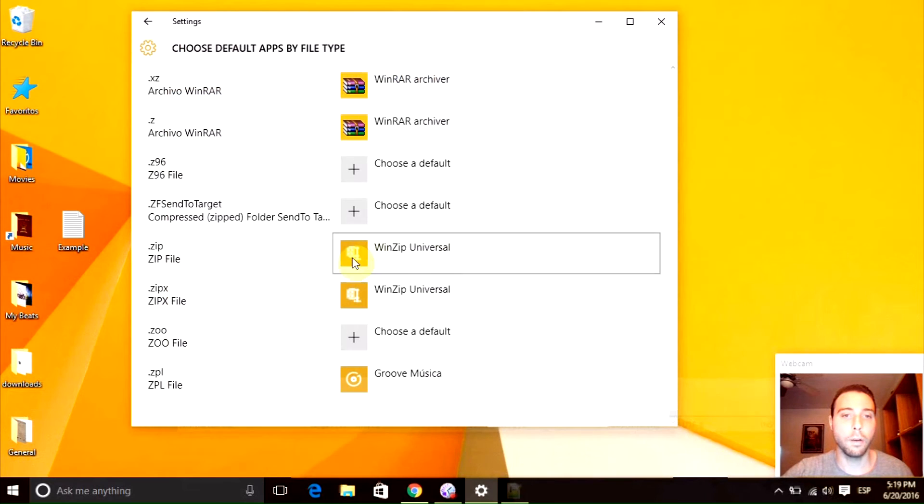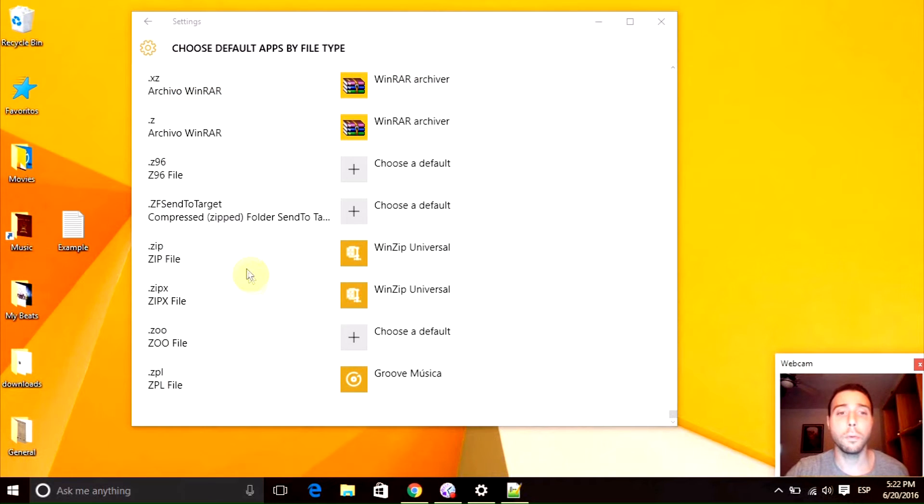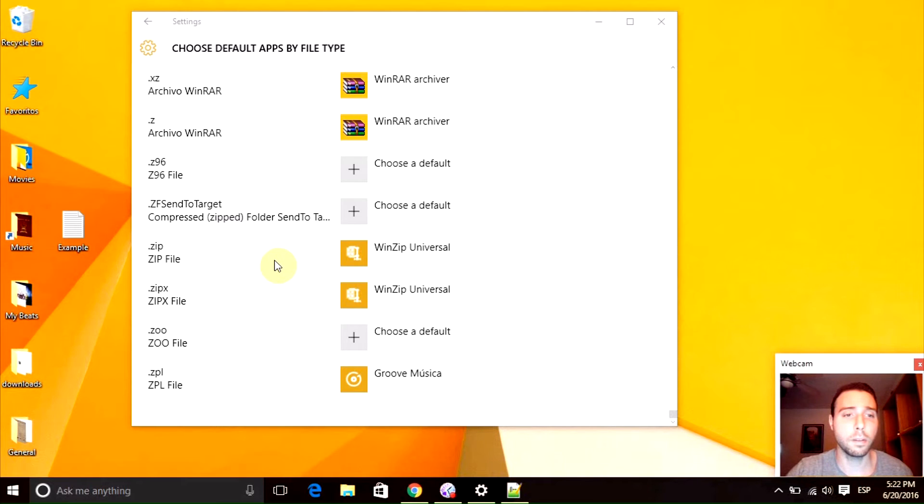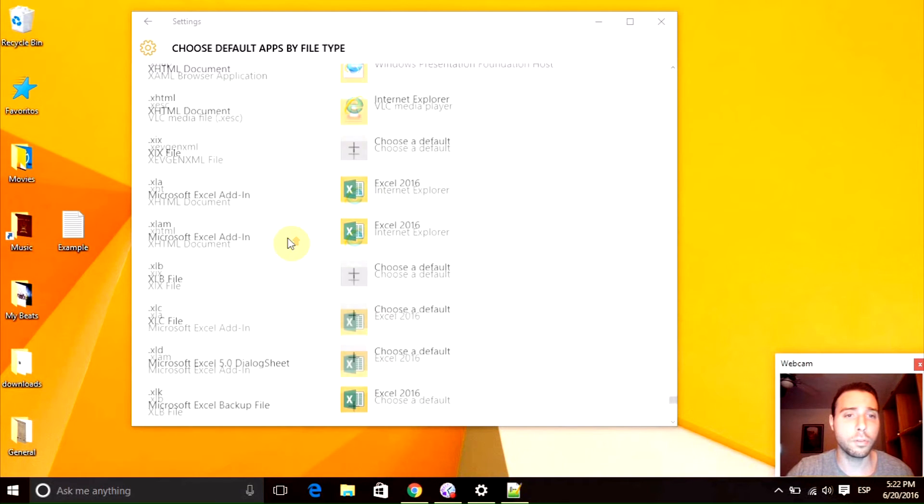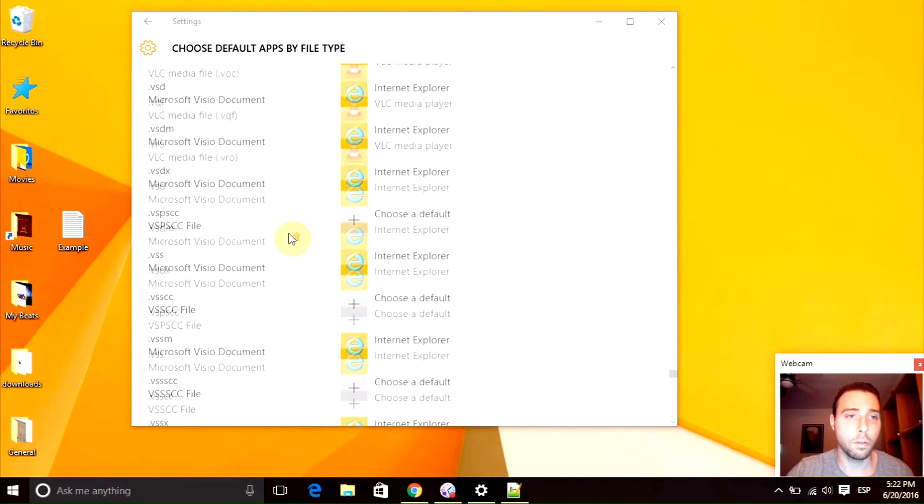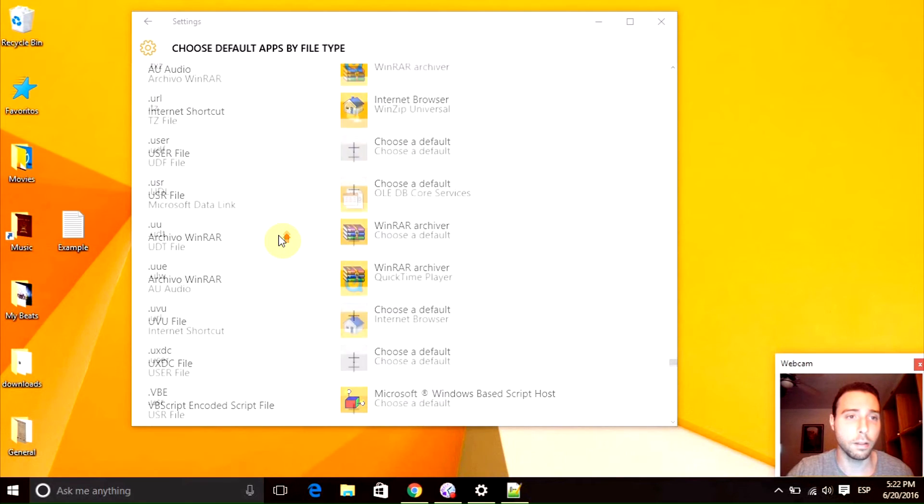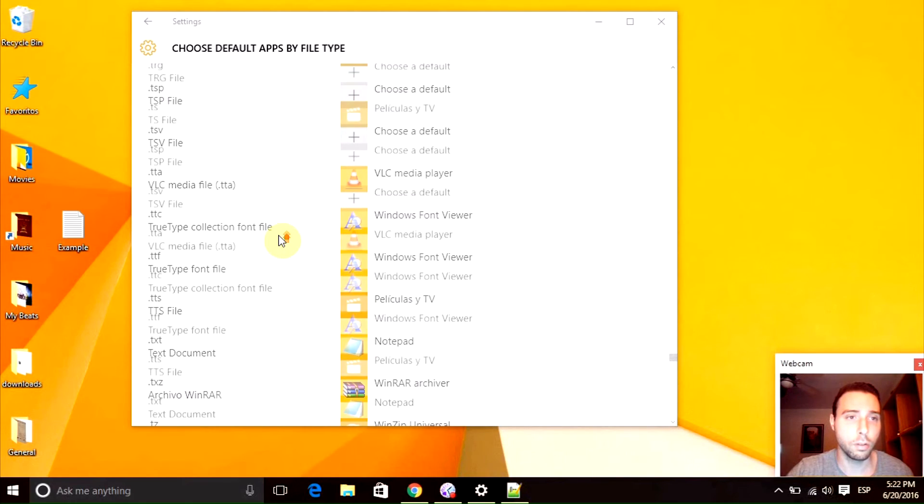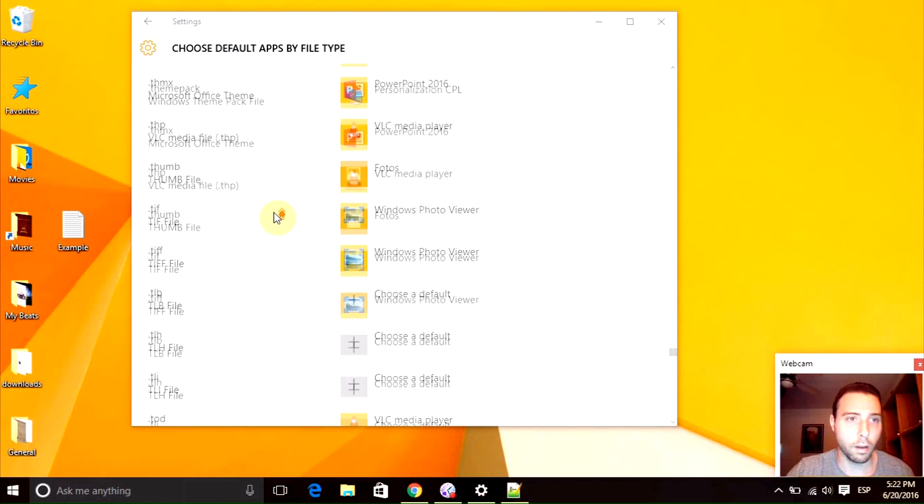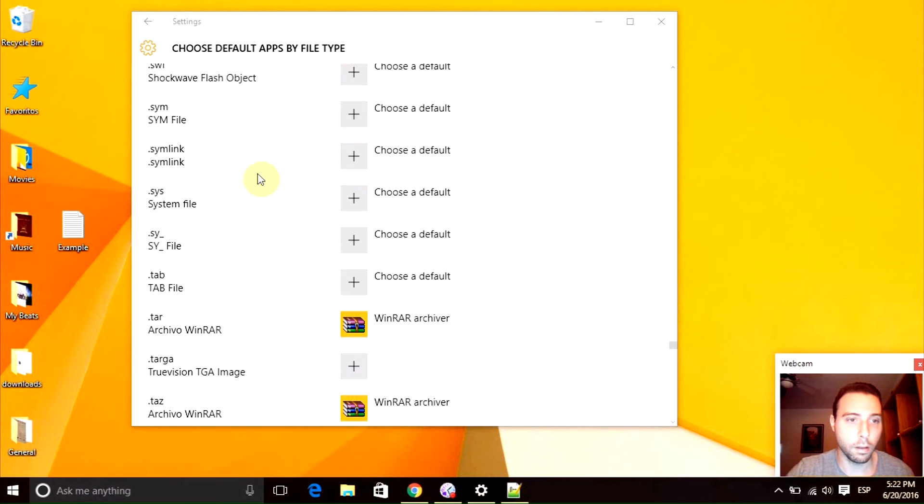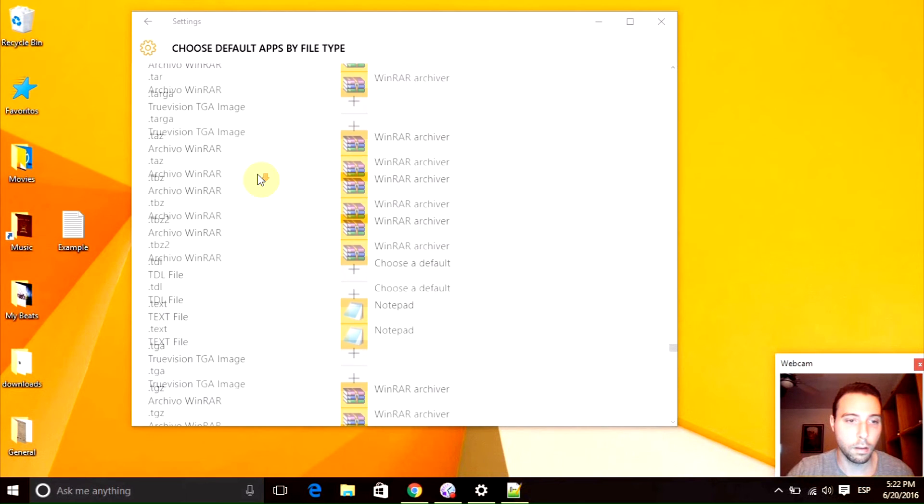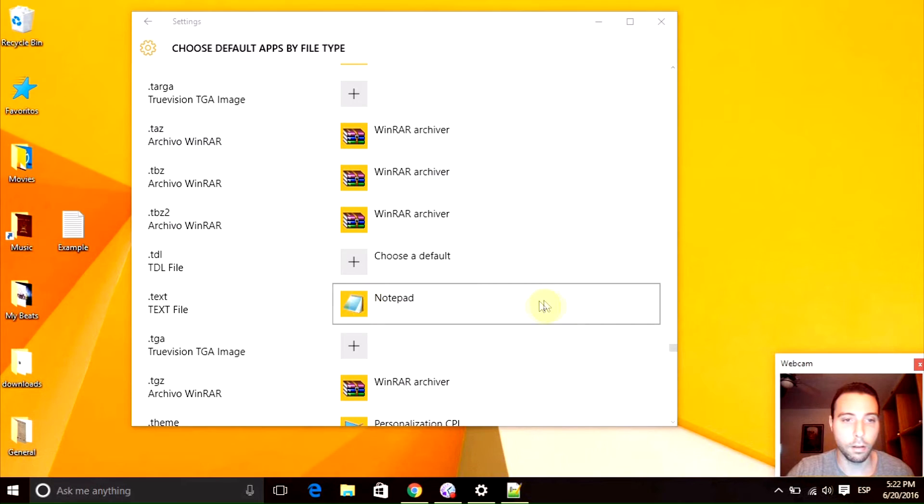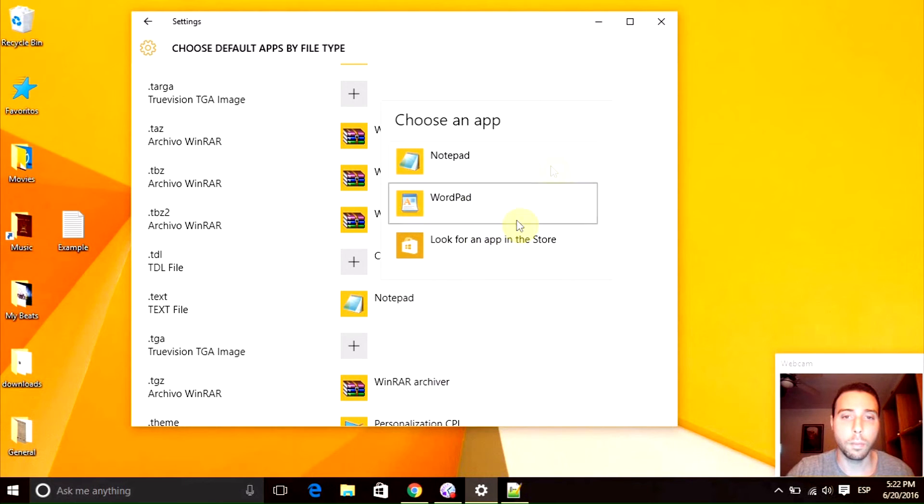Okay, so how do we do that? So you will think you have to change it right here, just like the zip extension, but it is a little bit more tricky than that. Because if you look for the text file extension, stay with me guys, should be right here. Right here you will see that here we don't have the option for Notepad++.